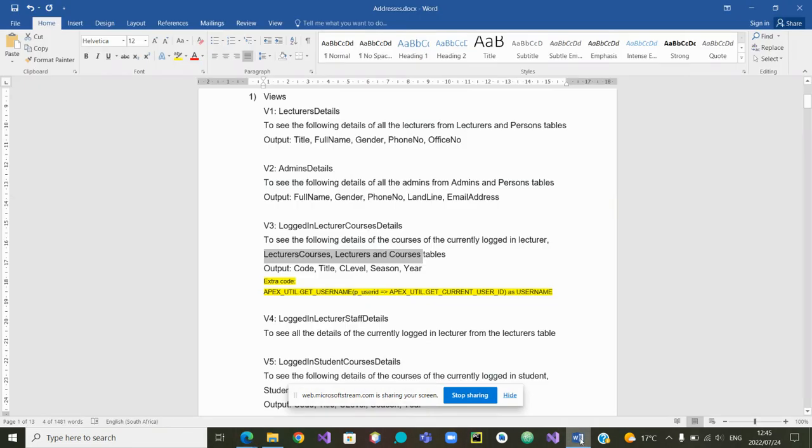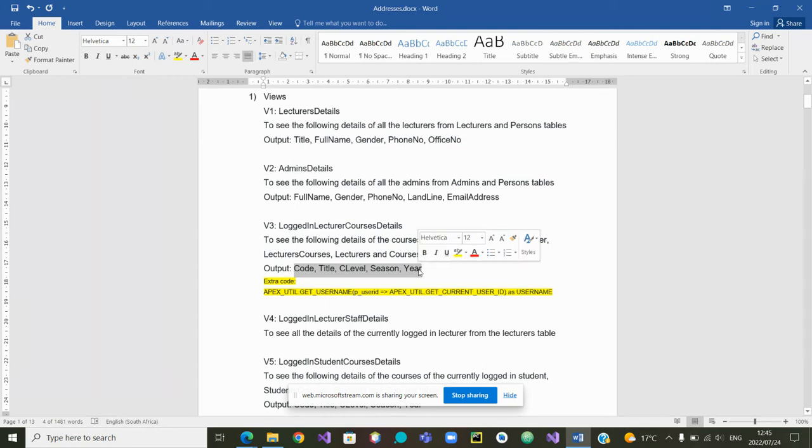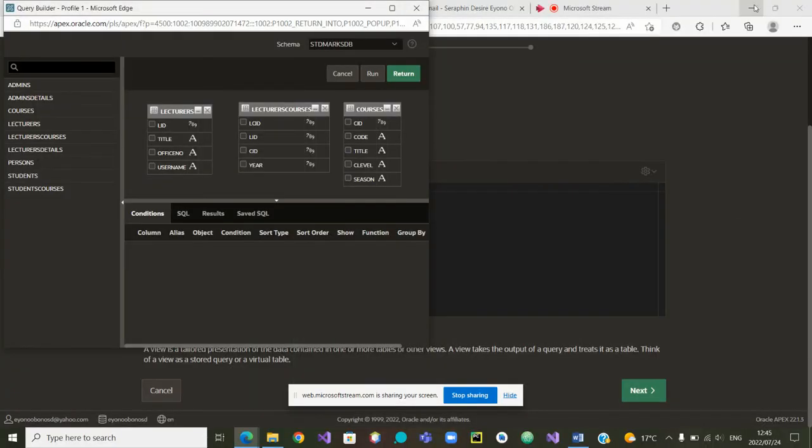What else do we have to specify? The attributes that we are interested in. In our view, we want the course code, the title. Let's start by picking up those two. The course code. What is my course code? This is not a course course. This is the course.